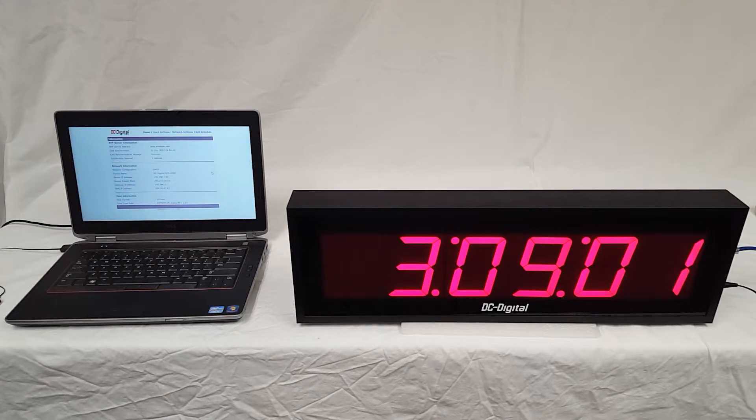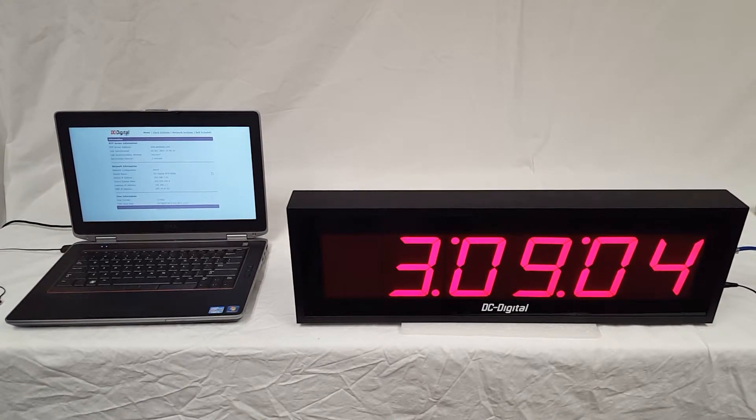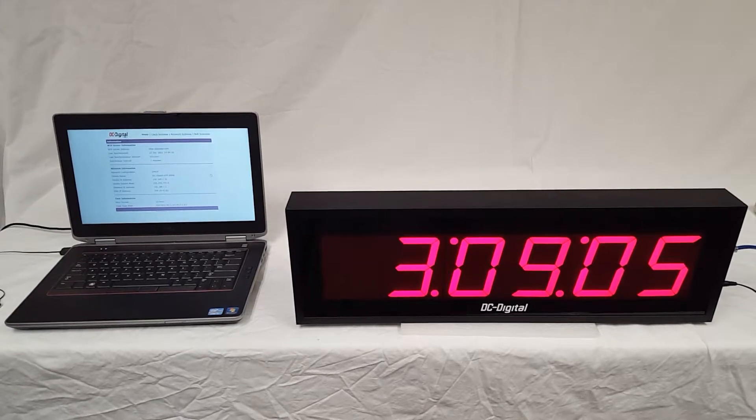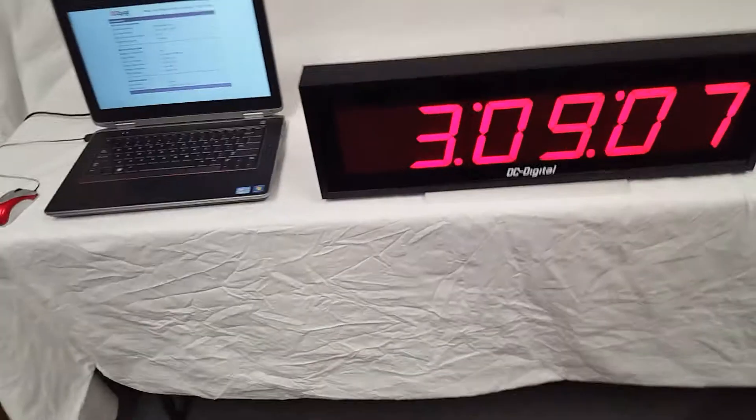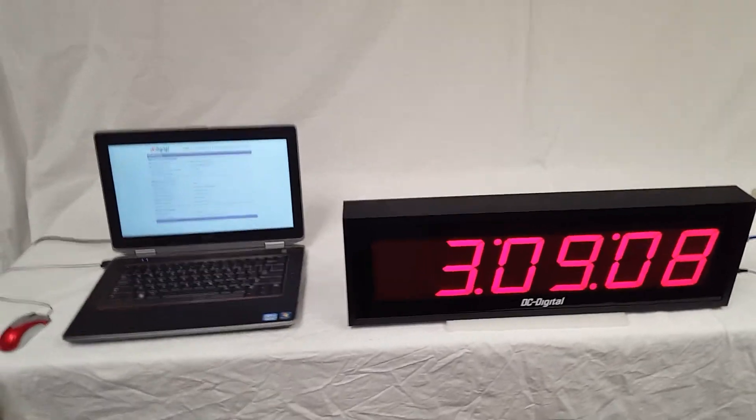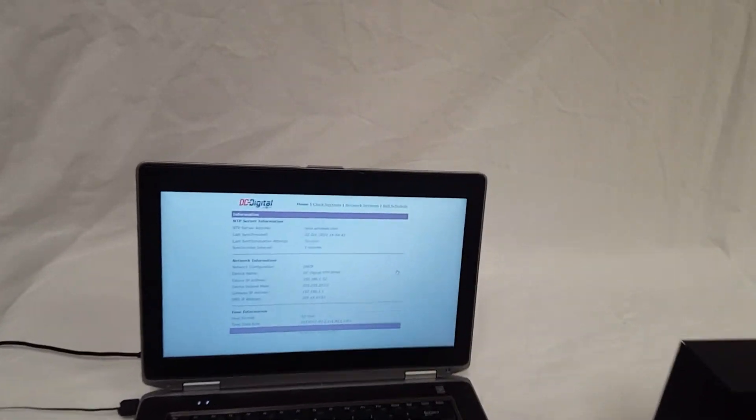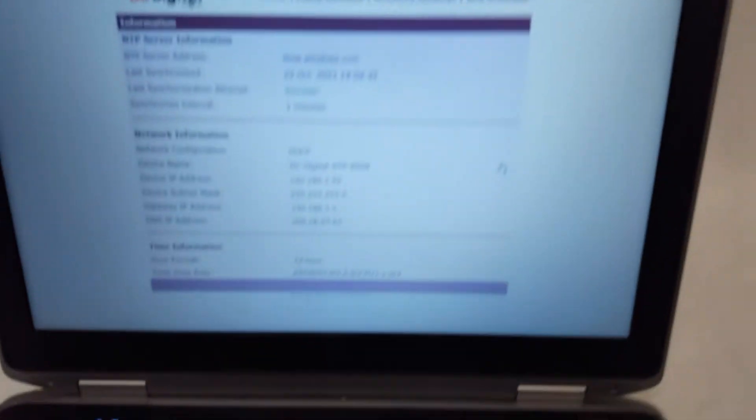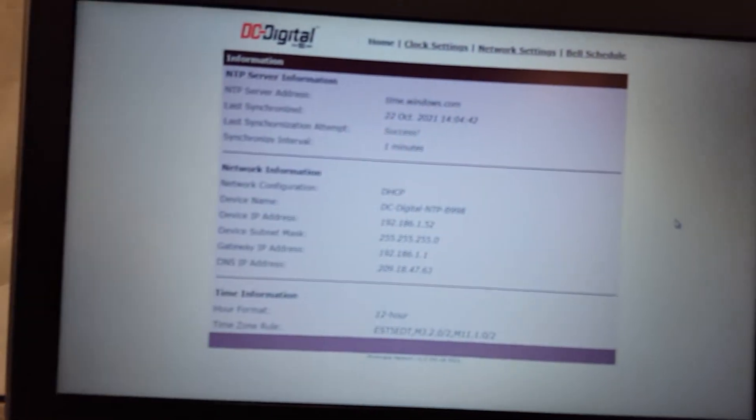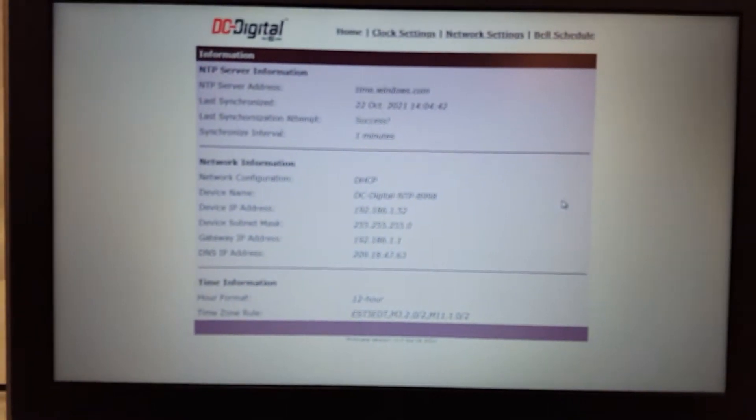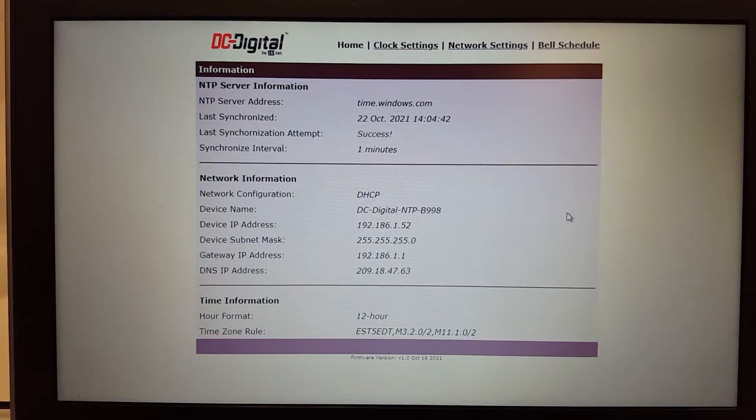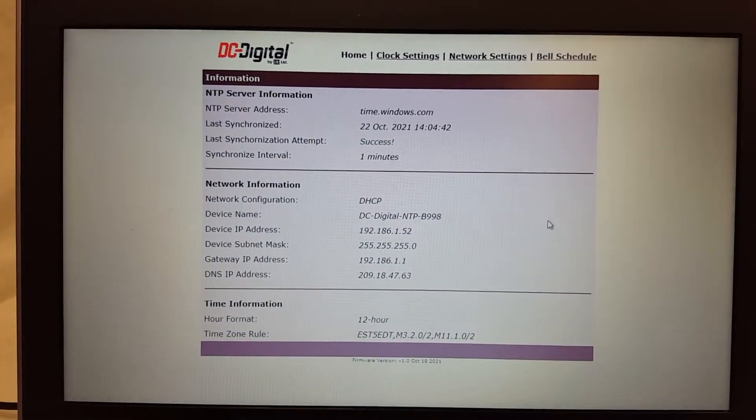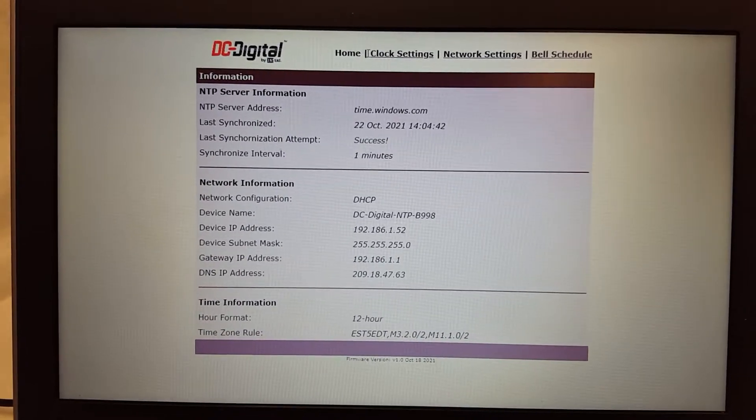I'm going to zoom in and try and show you the web page and go over some of those settings more closely. So we'll just see if this will... there we go. Let's see if this will focus, and here we have the home page.